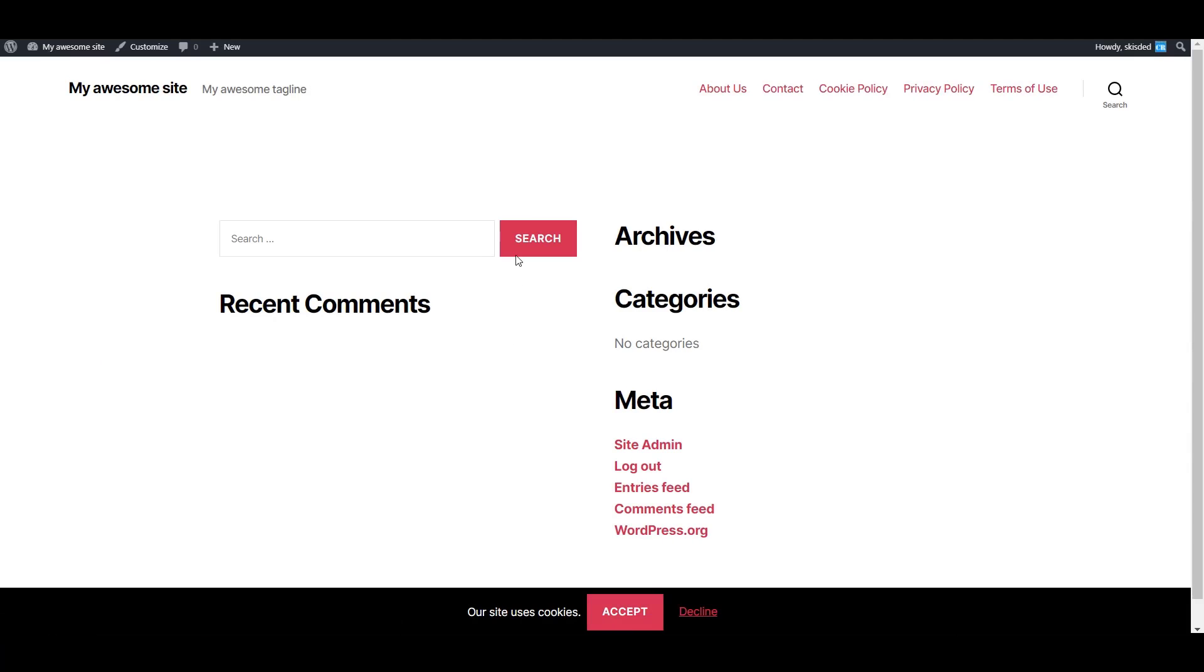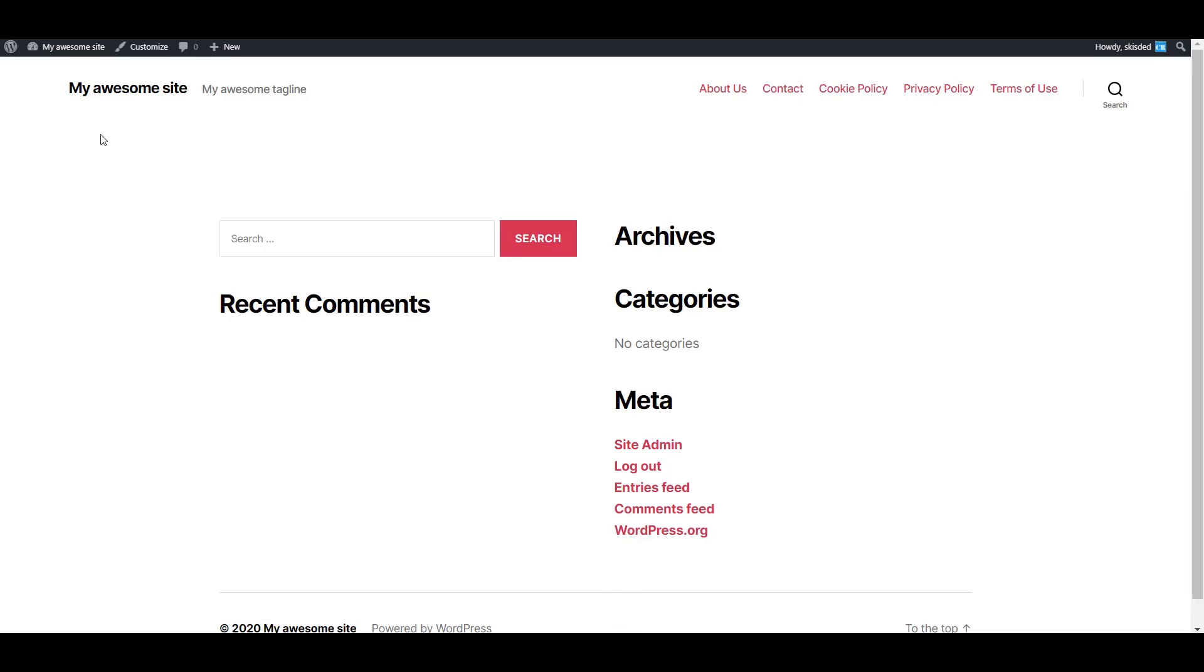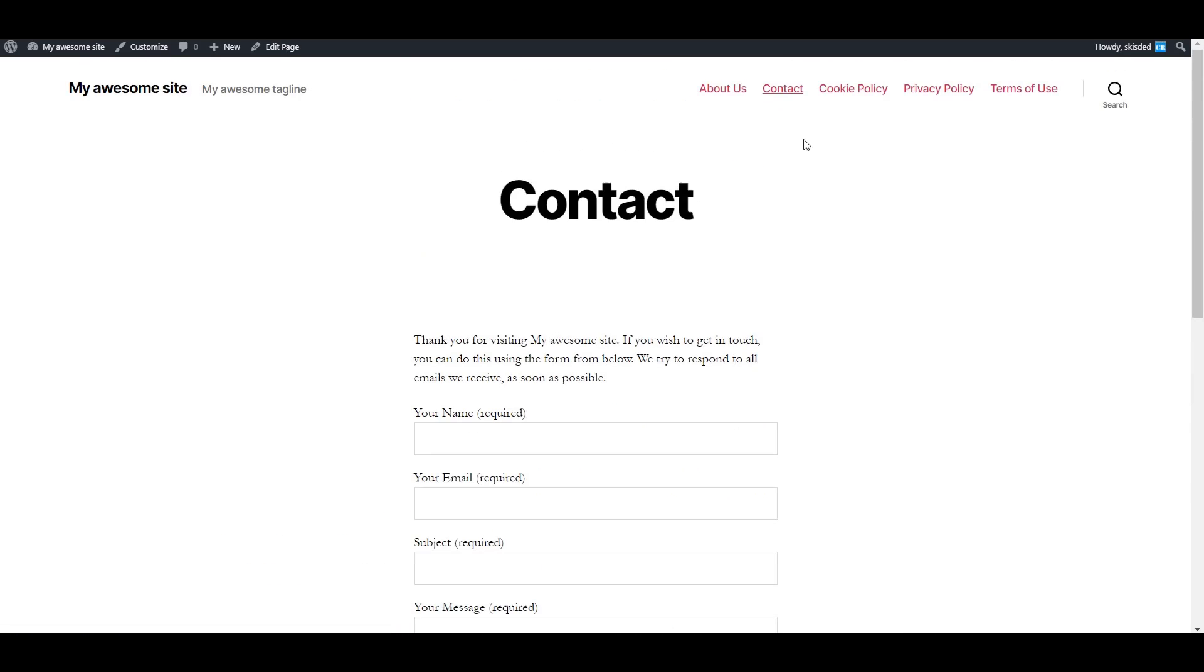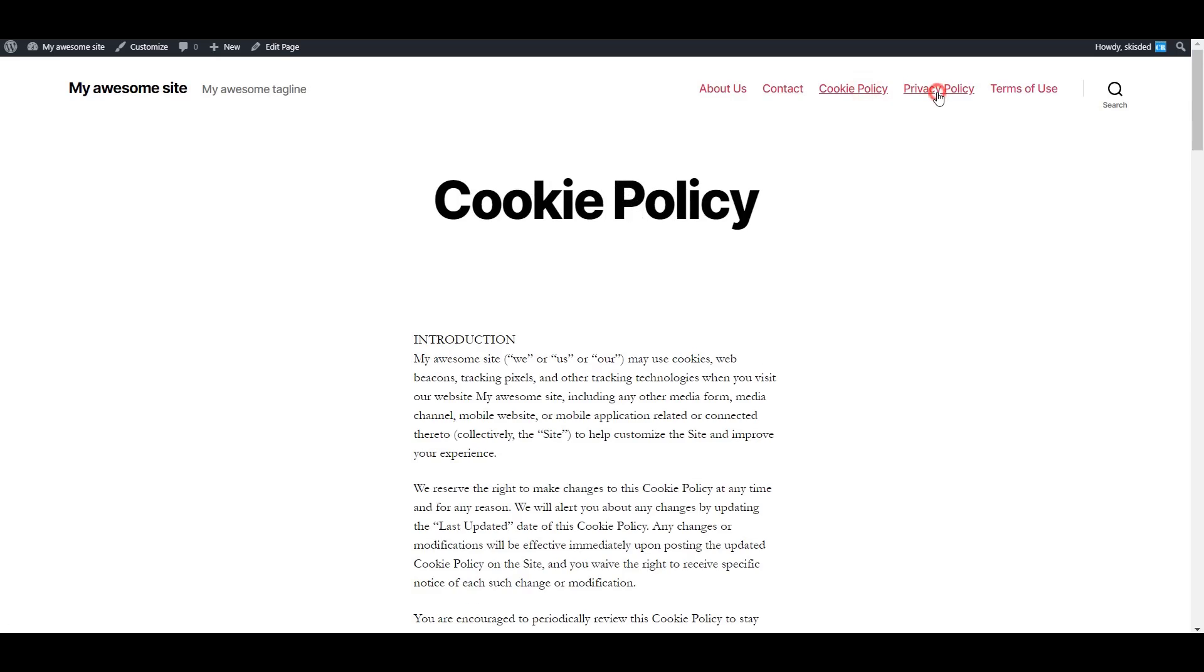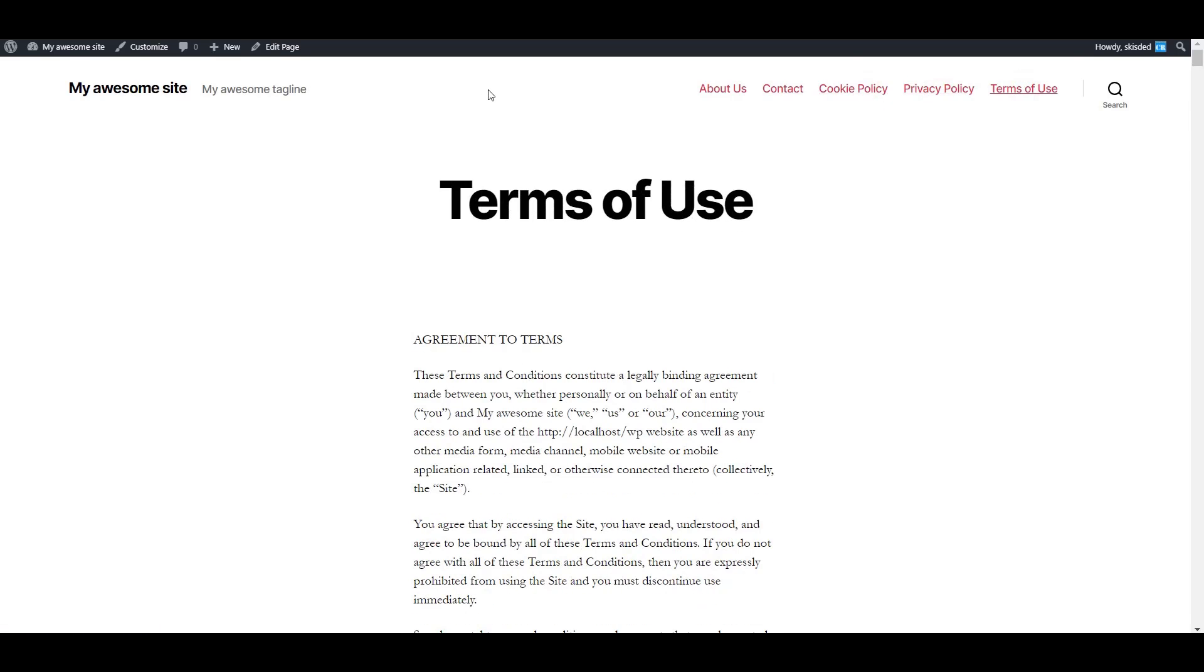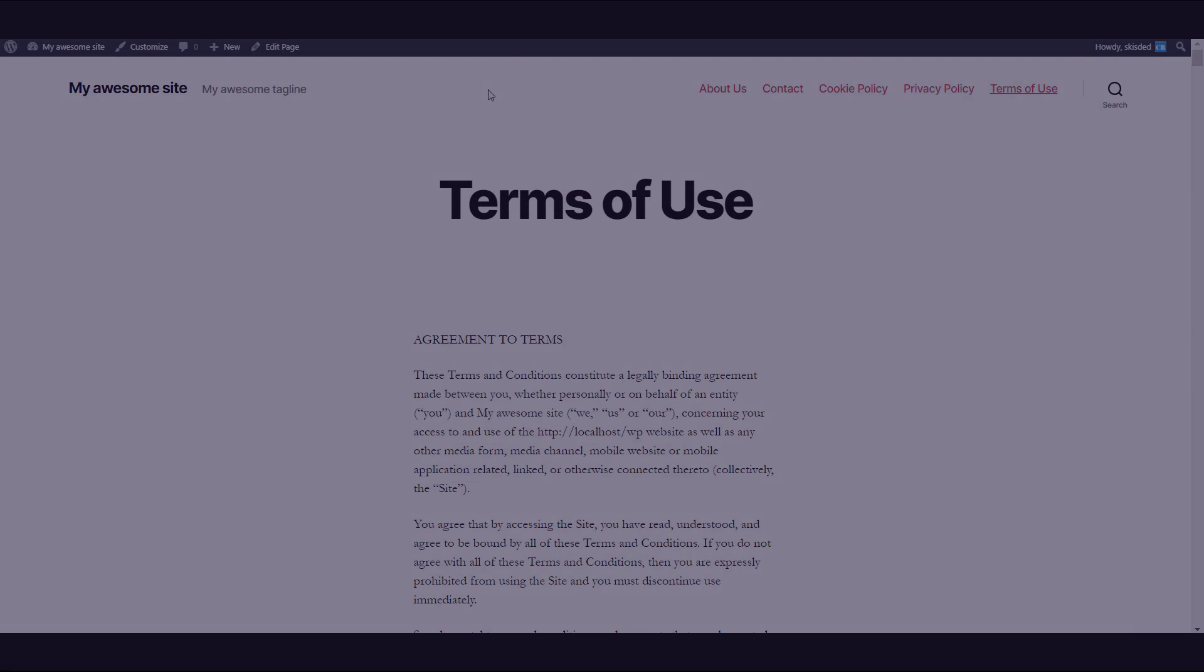Here we can see the cookie notice and the pages we generated: the about us page, contact, cookie policy, privacy policy, and terms of use. This is the method I developed and I am offering you.